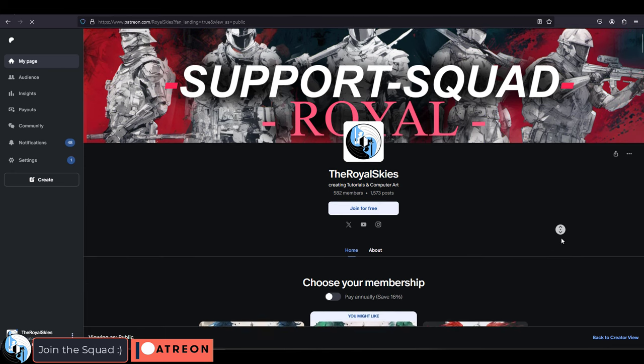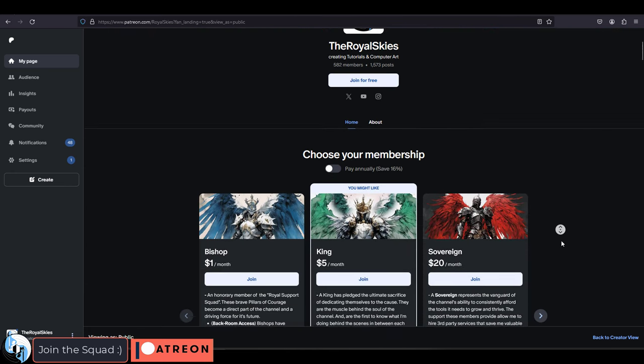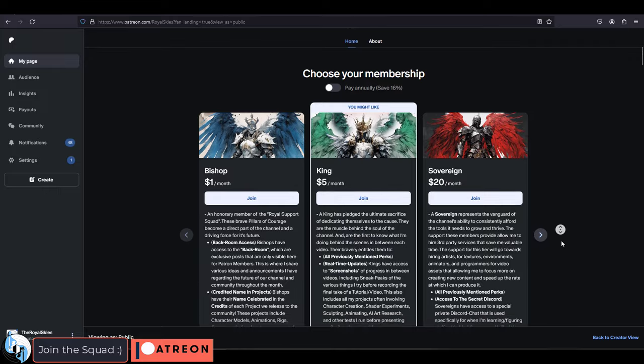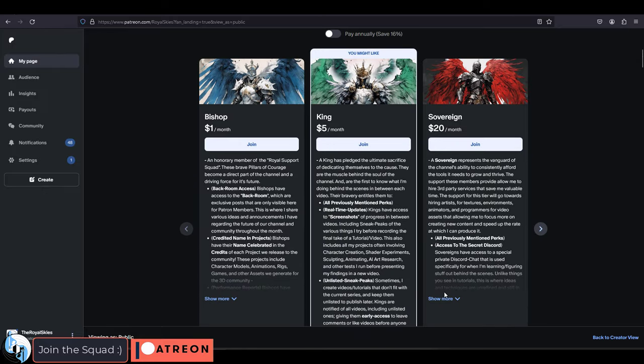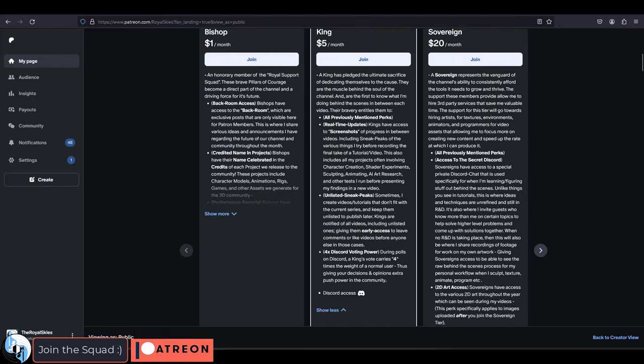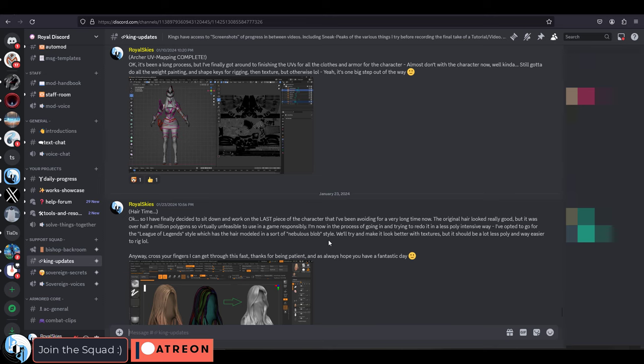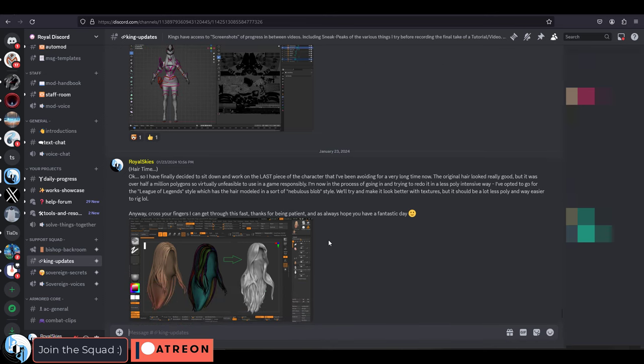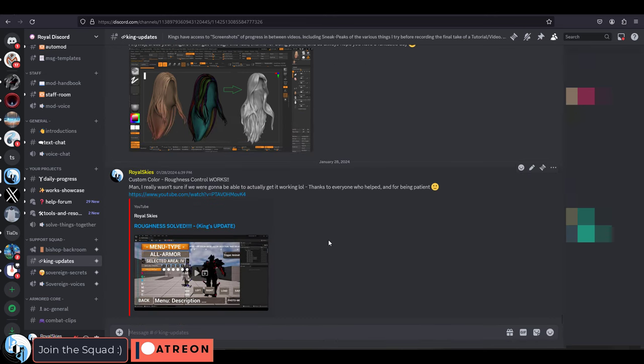If you're a member of the support squad, then obviously you always know when I publish stuff. If you're in the king tier or the sovereign tier, you guys will even see the unpublished things that are stuff that I learned on the spot, or stuff that I'm working on, or things that I plan to publicize later, when they're more relevant in the series.